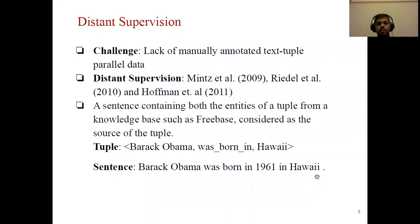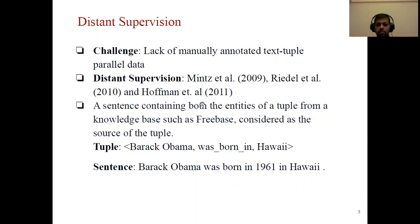The challenge in this task is the lack of manually annotated text-tuple parallel data. Mintz et al., Riedel et al., and Hoffmann et al. proposed an idea of distant supervision where existing tuples from knowledge bases are mapped to text. The idea is that if a sentence contains both entities of a tuple, then the sentence is considered the source of the tuple — for example, the tuple: Barack Obama was born in Hawaii.